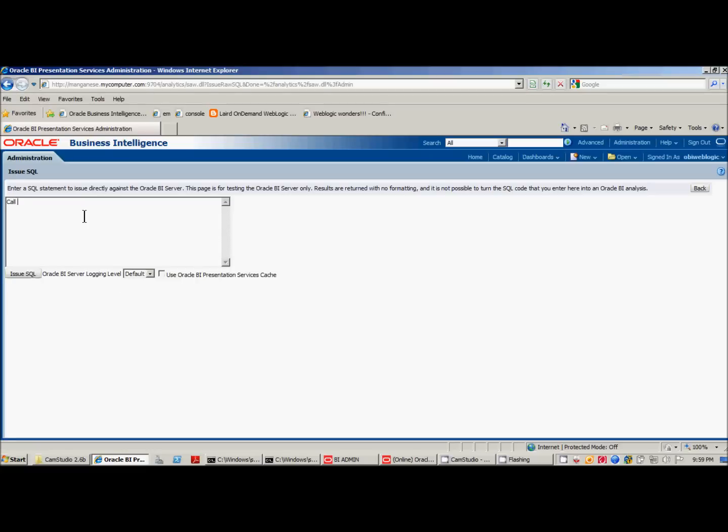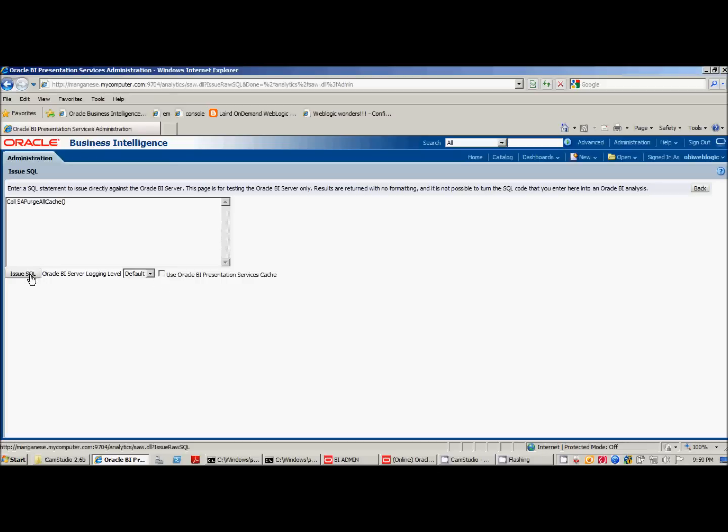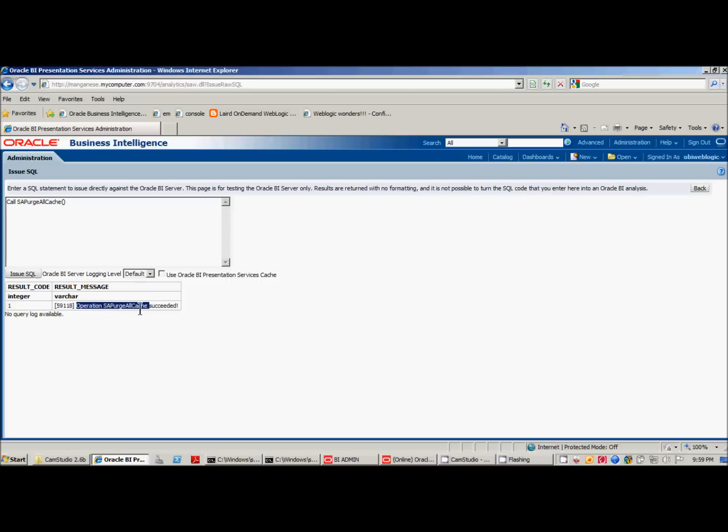Type in call essay purge all cache, and you want to put parens after that. Make sure you have the use Oracle BI presentation services cache, and then issue the SQL. And you'll see here, operation essay purge all cache succeeded.